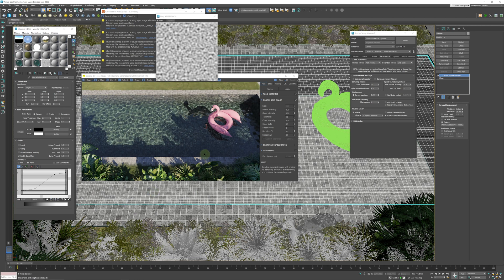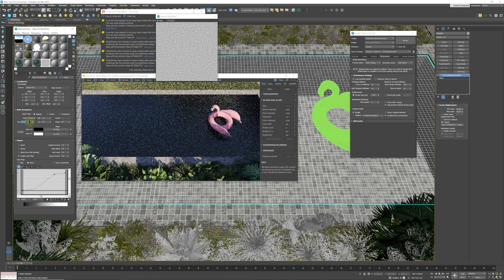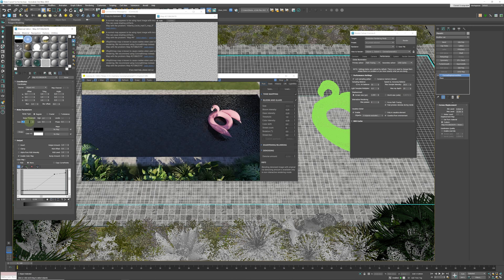What you can do now is start to play with the size of the noise. If we go to a size of 50 for example, the caustics will be much smaller. You can play around with that to get the desired result.